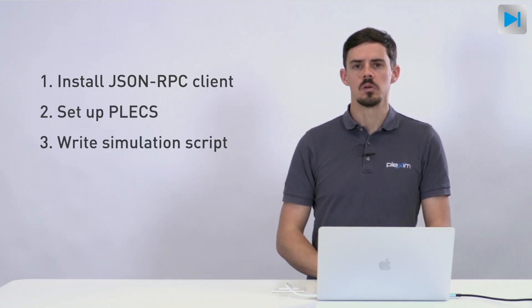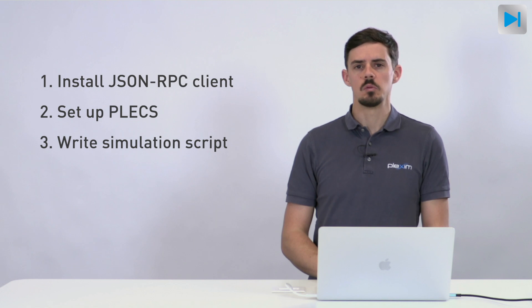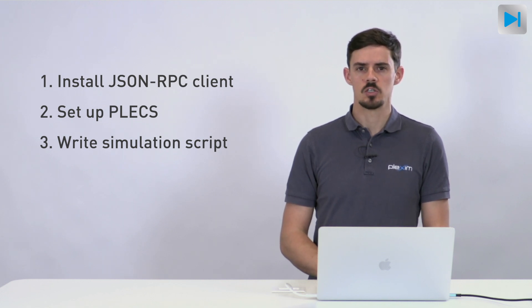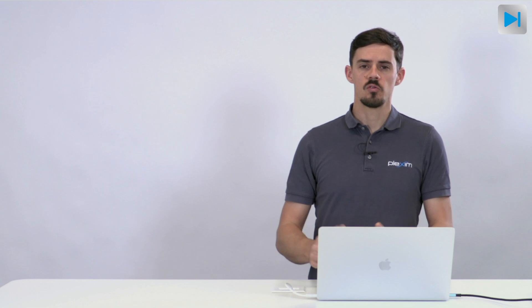Now we'll show you how this is done in three simple steps. The first step is to install the JSON RPC client. The second step is to set up the PLECS site, and then in the third step we write the simulation script that calls the PLECS standalone simulation. You can find all the resources for this short tutorial in the description of this video. So let's get started.